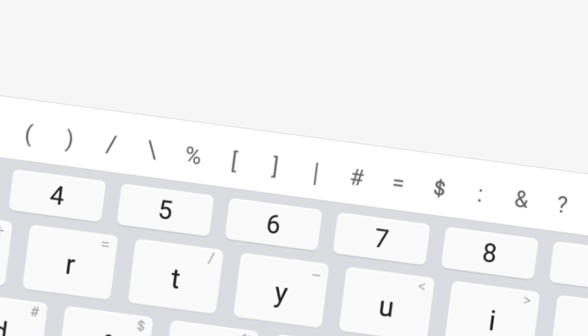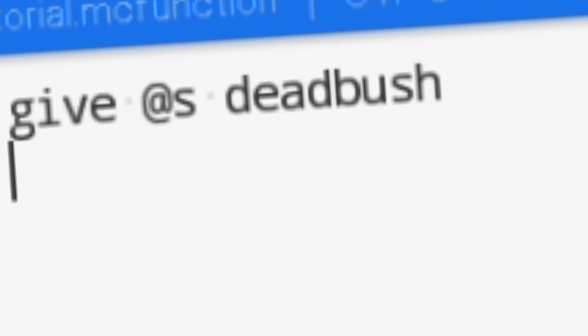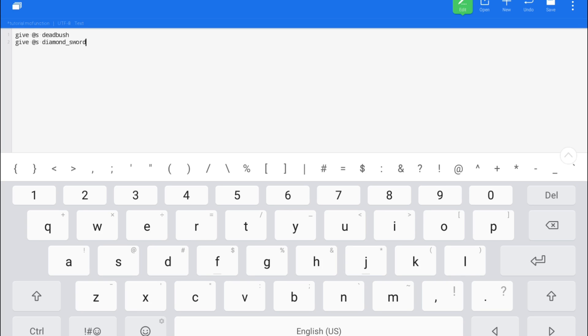So let's do give, at, S, and then we're going to do dead bush, just like this. And make sure it's actually one full word. There's no space or underscore between the words dead and bush. It's just one full word. I don't know why they did it like that. Now we're going to give ourselves a diamond sword. So give, at, S, diamond. Make sure you spell it very accurately. Diamond underscore sword. Just like that.